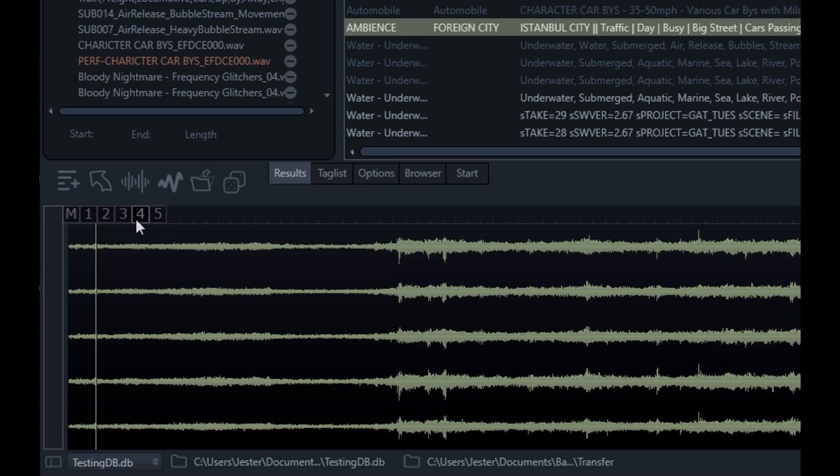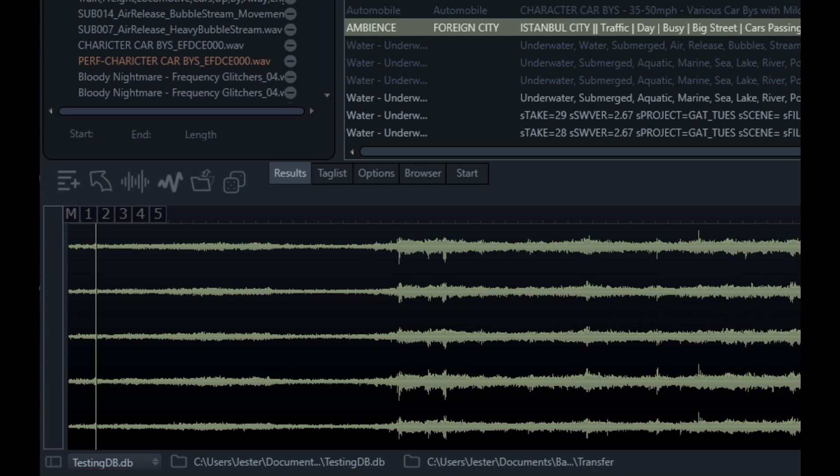This allows me to select any of the channels available in this file to focus on. Channels are listed from top to bottom, so one at the top, five at the bottom in this particular file. If I want to focus on channel one, this is particularly good if we're using field recordings.